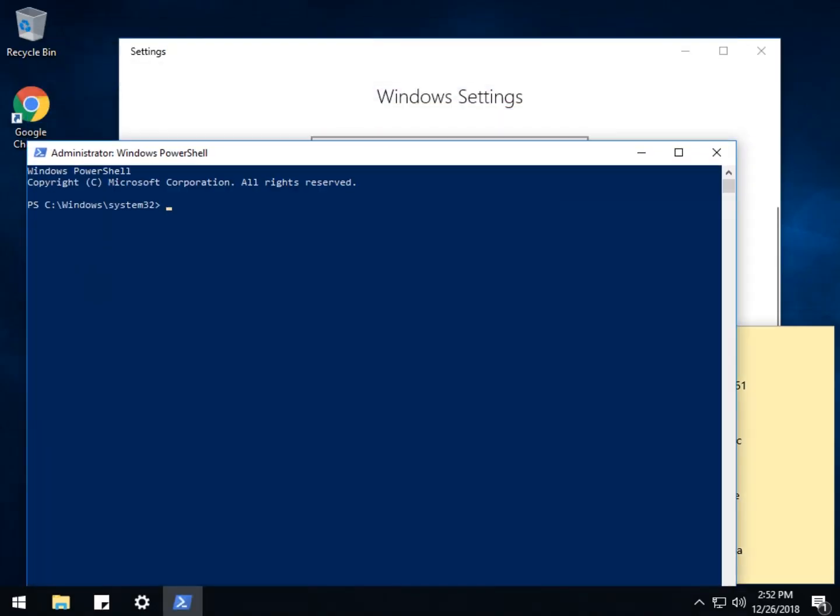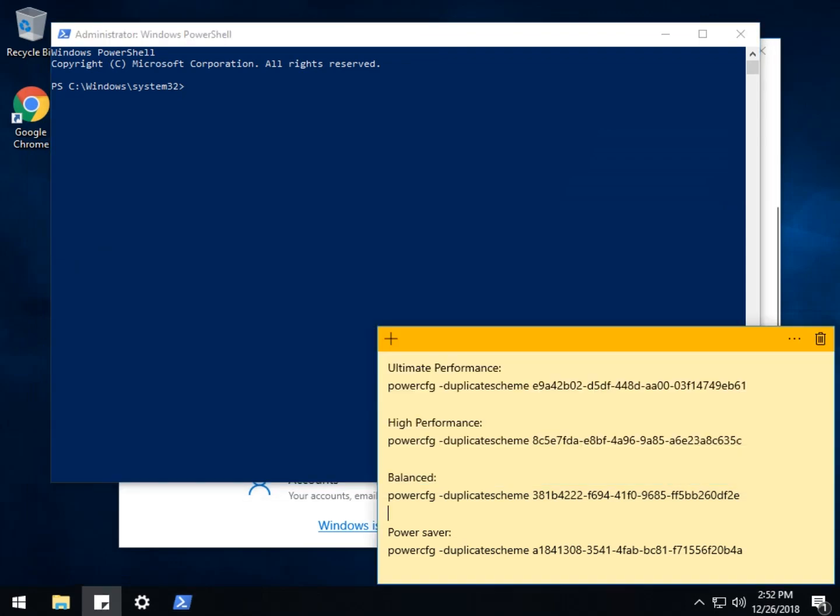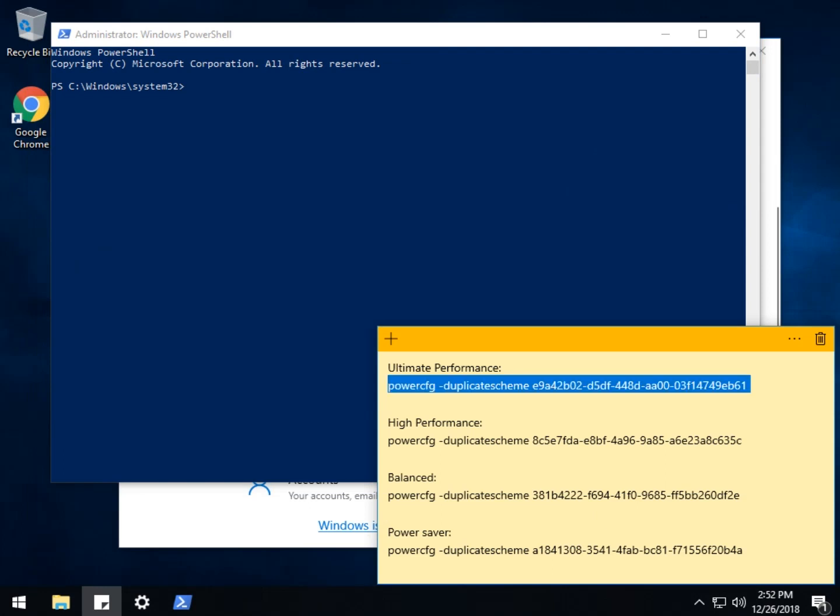Alrighty. So once that starts up, you just want to copy and paste. I'll put it in the comments of the video. Whichever line you need here. As we now know, I do not have the ultimate performance plan.